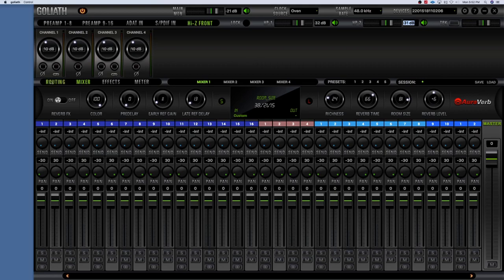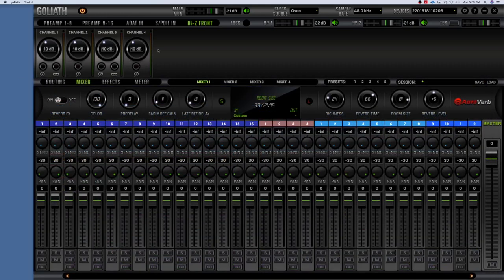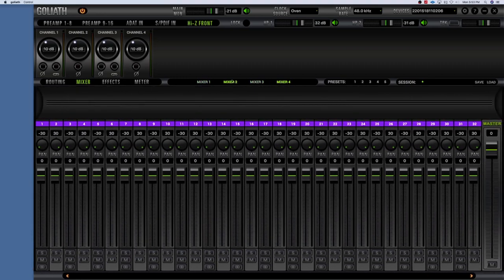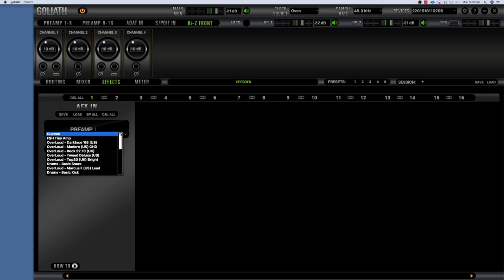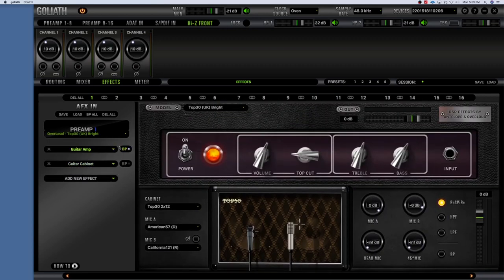That's the main section of the interface. We also have buttons here for Routing — which we'll talk about in a later video — the Mixer tab, which we'll also cover separately, and the Effects tab where you'd add all your AFX plugins. These appear to be presets here — this is where you'd add all those good-sounding effects to your recordings or monitoring.